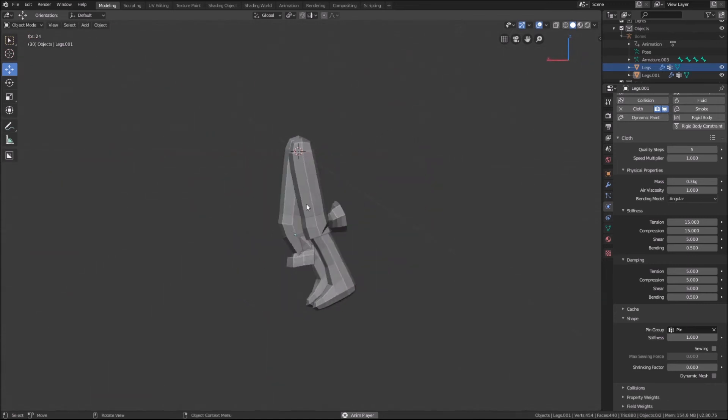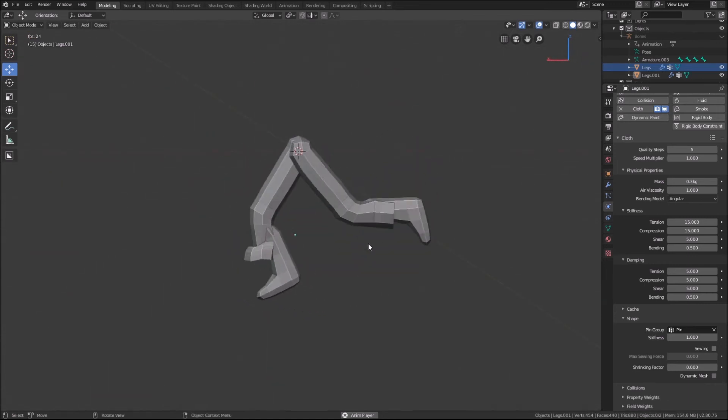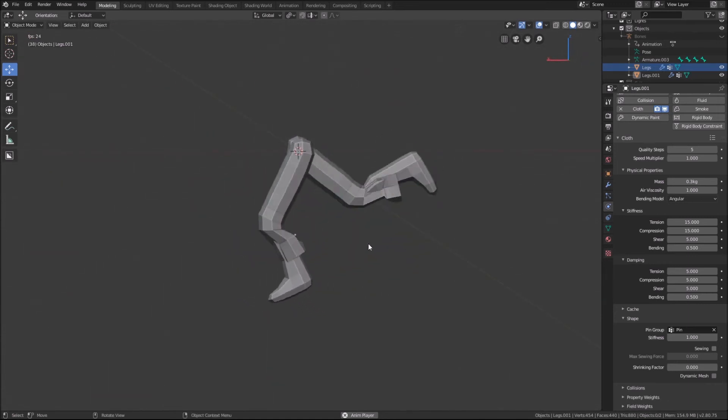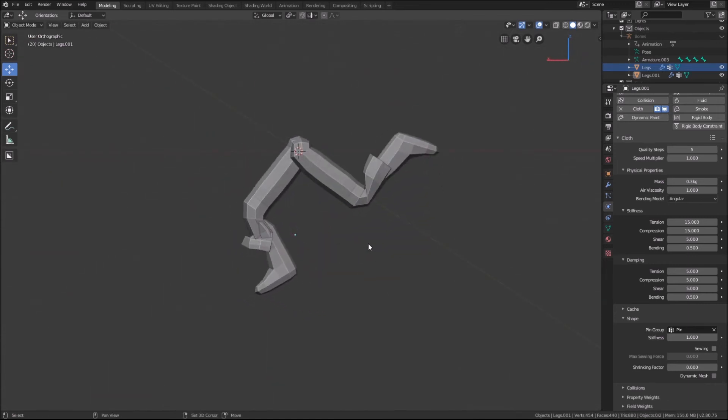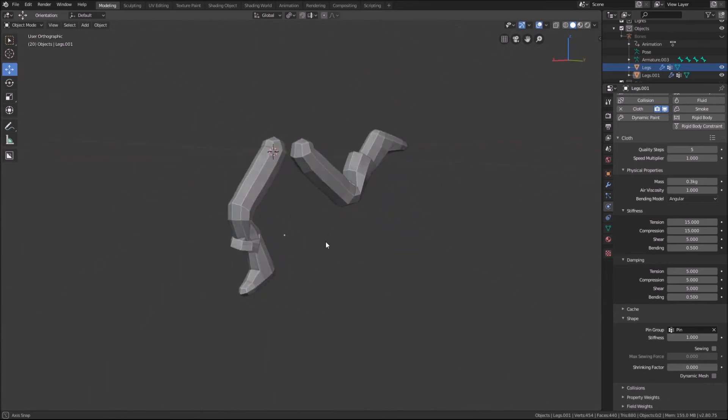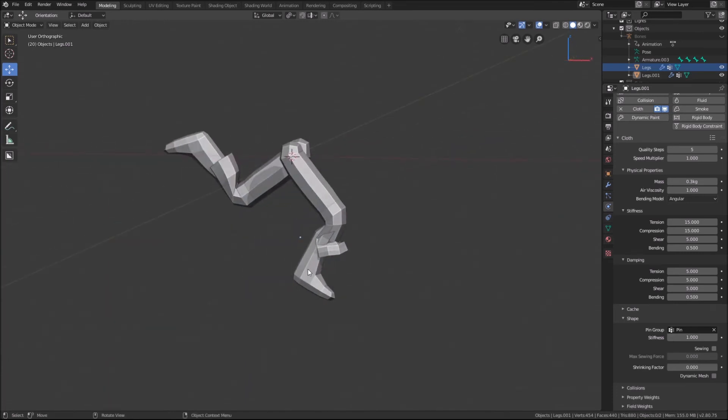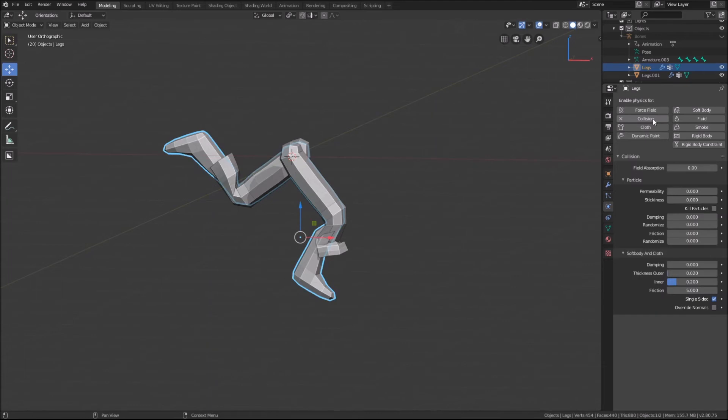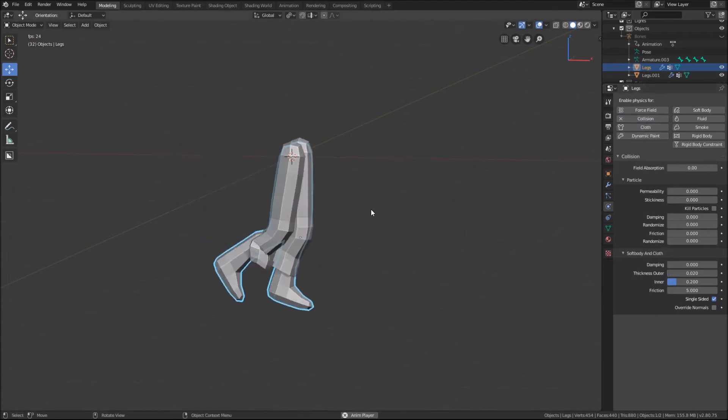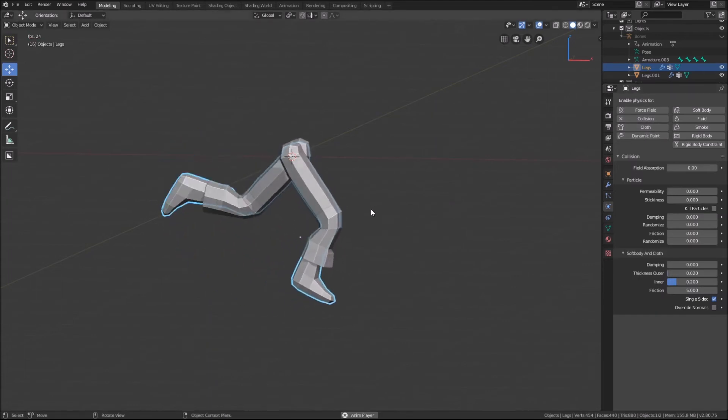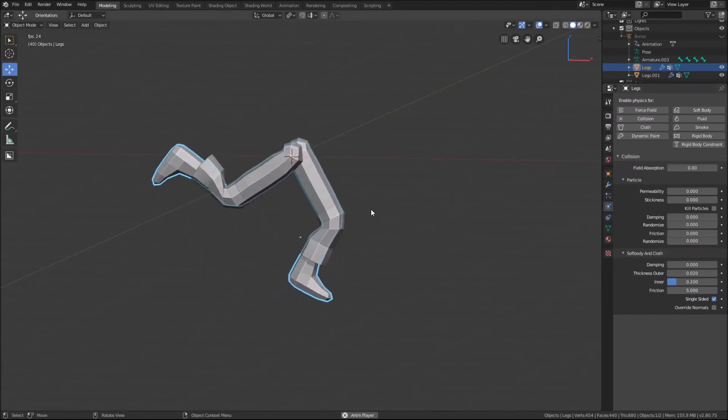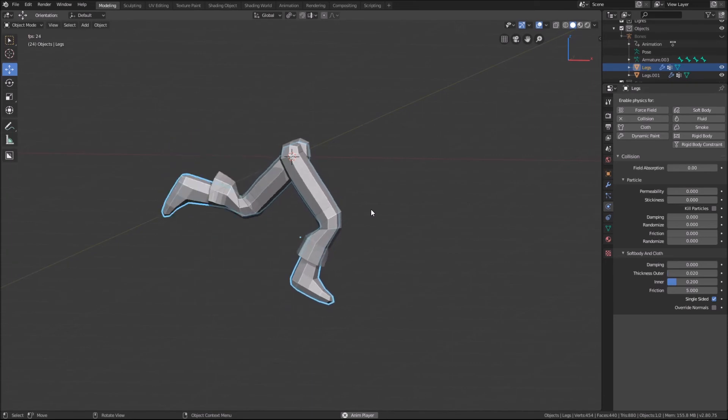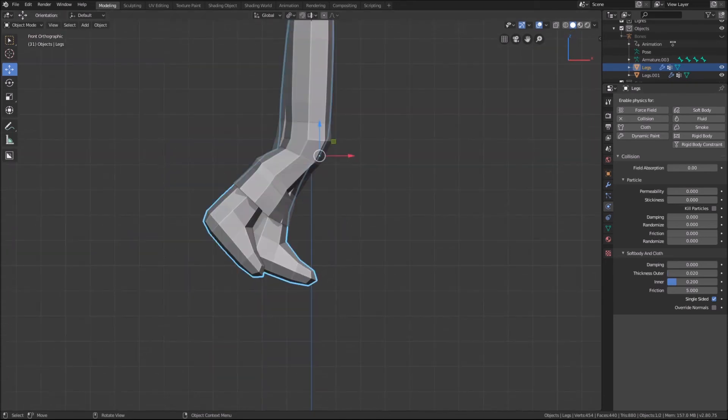It's working except for the next issue. The cloth is simulating, but it is treating the legs like they don't exist. To simply fix this, we just add collision physics to the legs through the physics tab. As we can now see, the cloth is moving around the legs nicely.